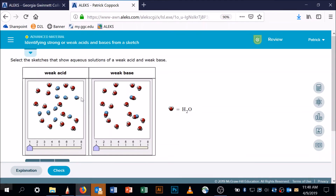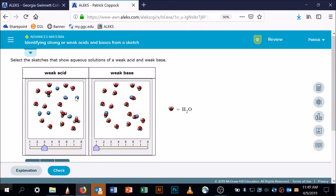One more example. We're looking for a weak acid, so we need some HA and some A-. Here's an HA and another HA, but none of them have lost their white sphere — so this is not a weak acid. Over here, some have lost their H but it's not piggybacking on a water molecule. Here's one: an HA, an A-, and a water molecule with an H piggybacking — that's my H3O+. Counting: one, two, three have lost their white ball, and sure enough one, two, three H3O+ molecules. This is the weak acid.